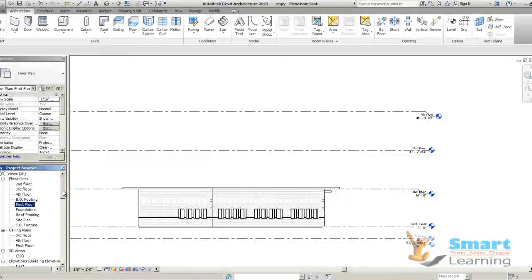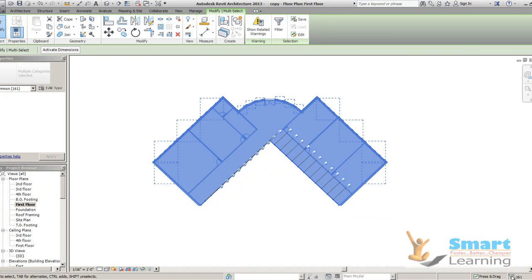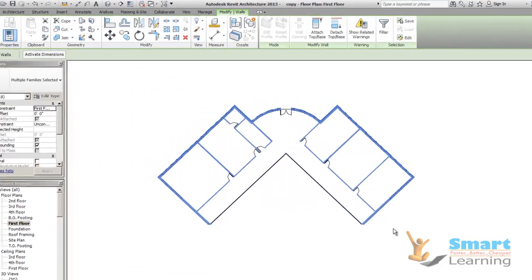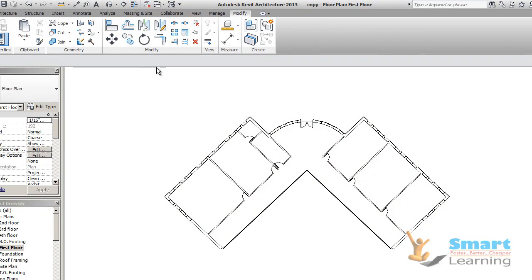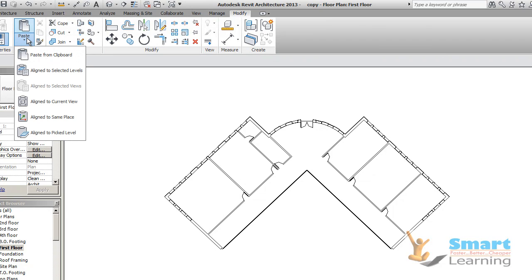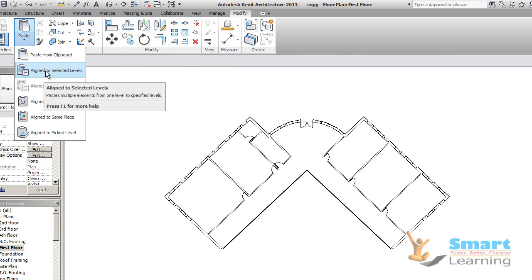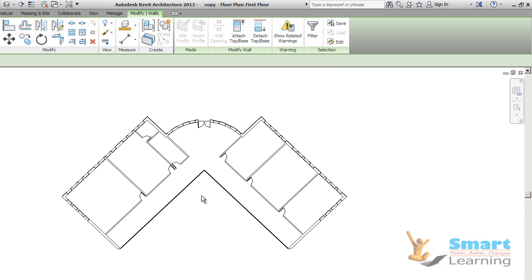Next, I will move to my first floor. Directly, I can select whatever I need to copy. I will select only my walls and go to OK. Once you select this, go to CTRL-C. You can see from the Modify tab, the Paste option will be highlighted — go to Paste and align to the selected levels, or align to current view, or align to the same place. I will go to selected levels, choosing which levels I need up to the second floor, then go to OK. That particular parameter will be aligned.